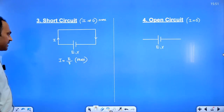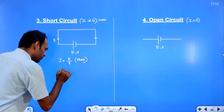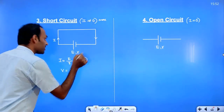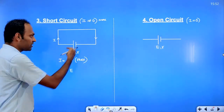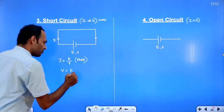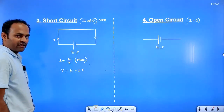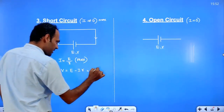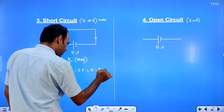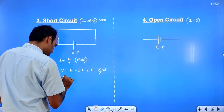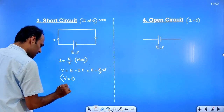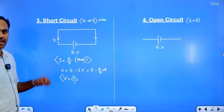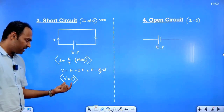The terminal potential difference in a short-circuited circuit: it is discharging mode, so the formula is E minus IR. Substituting I = E/r, we get E minus (E/r)×r, so r cancels and E minus E equals zero. Therefore, the terminal potential difference in a short-circuited circuit is zero. Current is maximum (E/r).